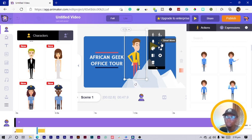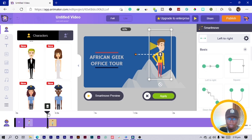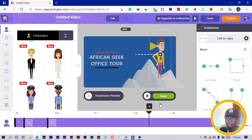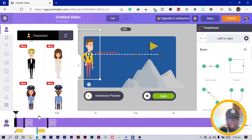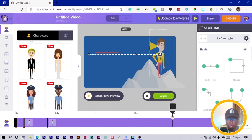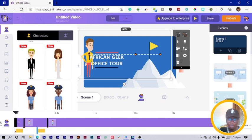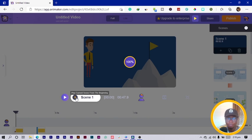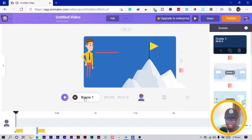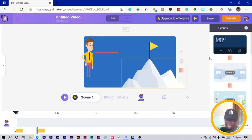Another feature is 'smart move.' You click on the character and use the timeline — at zero seconds you place him here, and at two seconds you place him in a different position. Click apply and when the video plays, the character smoothly moves between positions. You can also use this for objects like cars.